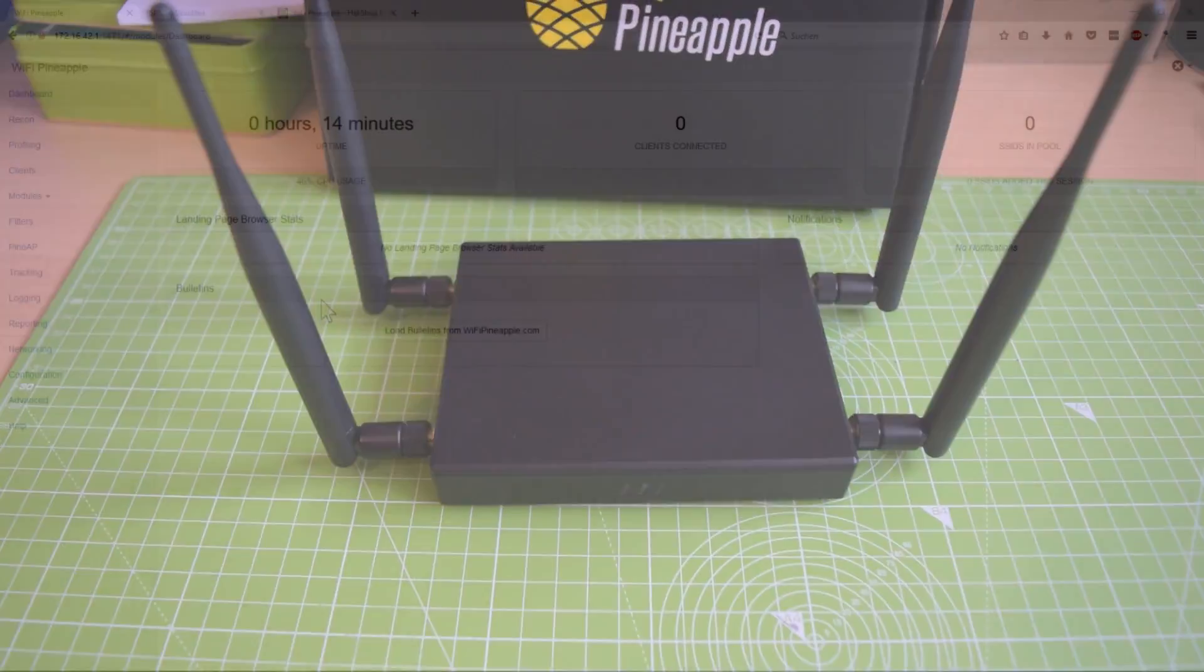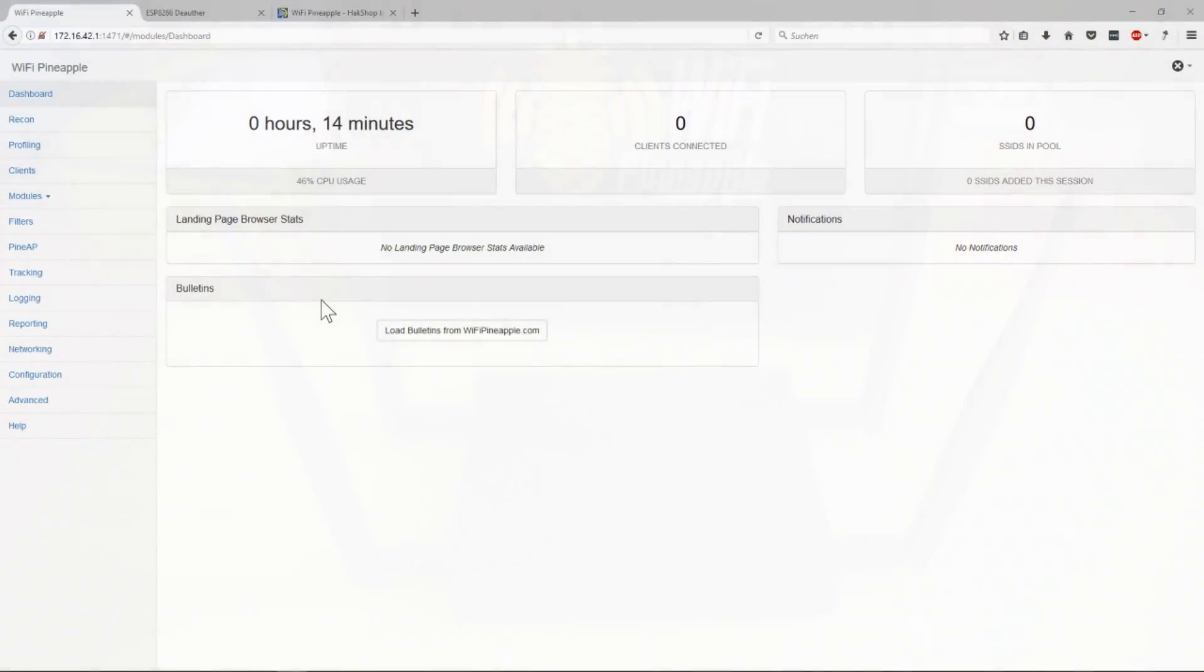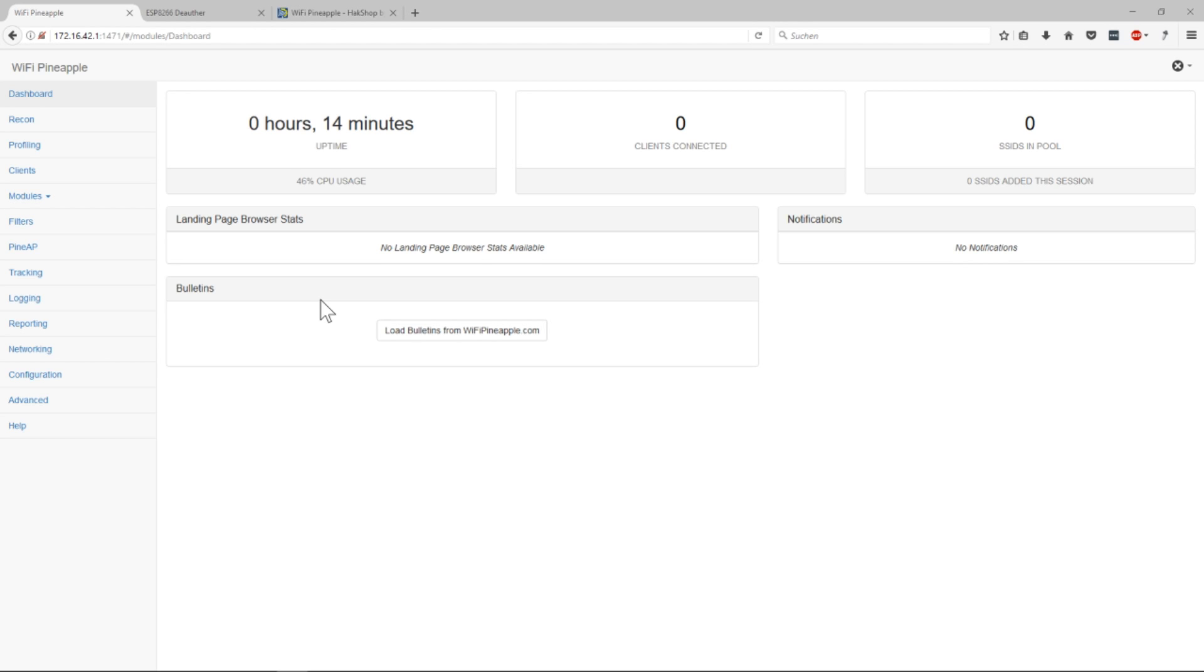They're basically questioning is this network here or is this network here. So let's say your phone was connected to free WiFi once, so when it's not connected it will ask is free WiFi here. And the pineapple scans for these packets all the time and when it gets one of these it will answer yes free WiFi I'm here connect to me. And these devices will just trust that and connect to it. And that's how you get new clients.